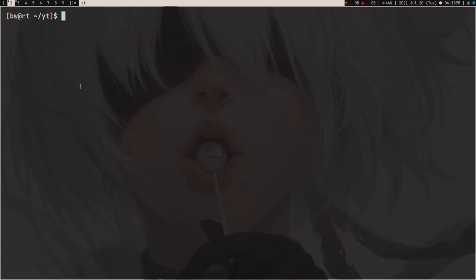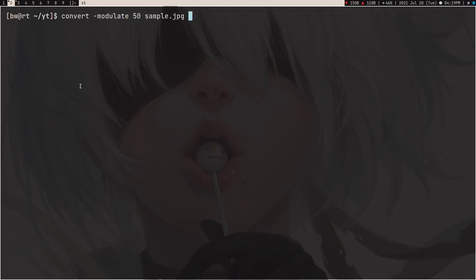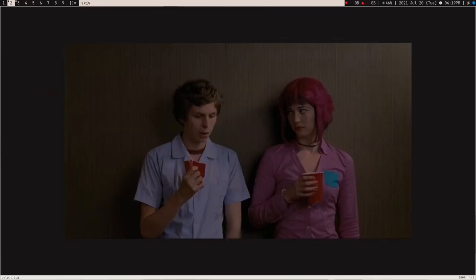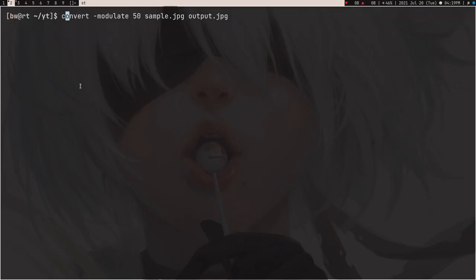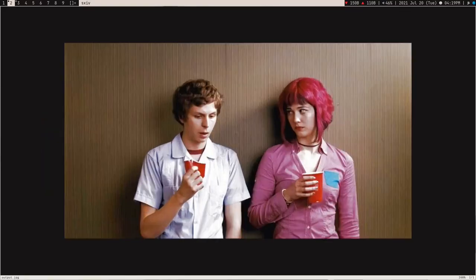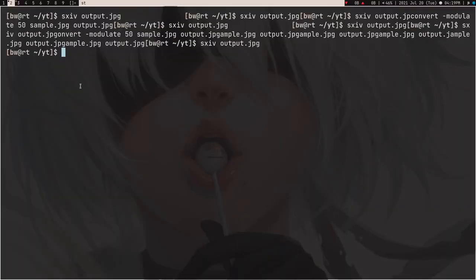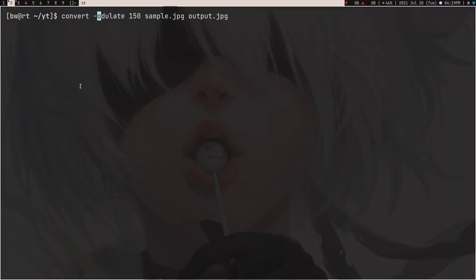Now let me show some basic effects. You can add a modulate effect: convert -modulate 50 sample.jpeg output.jpeg. As you can see, the brightness is lower. If you change the number to higher than 100, like 150, press Enter and open the image — you can see it's brighter now. So changing brightness with modulate is cool.